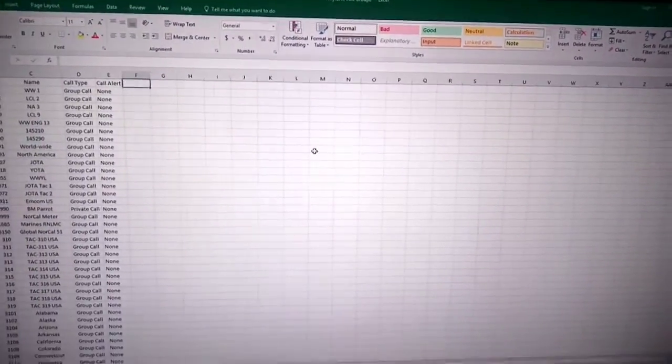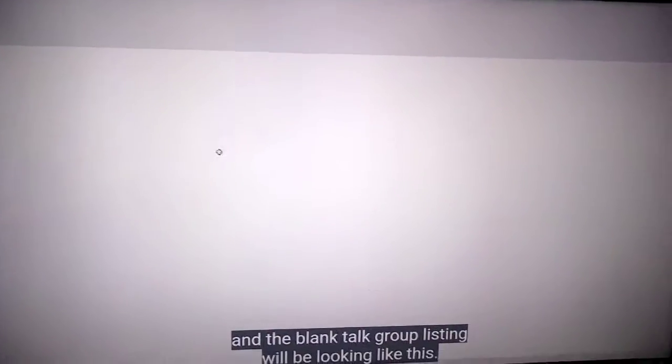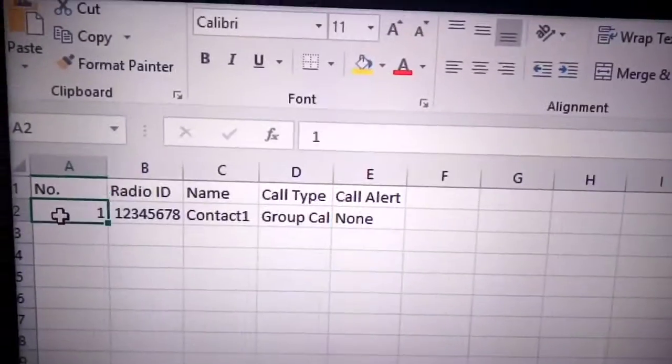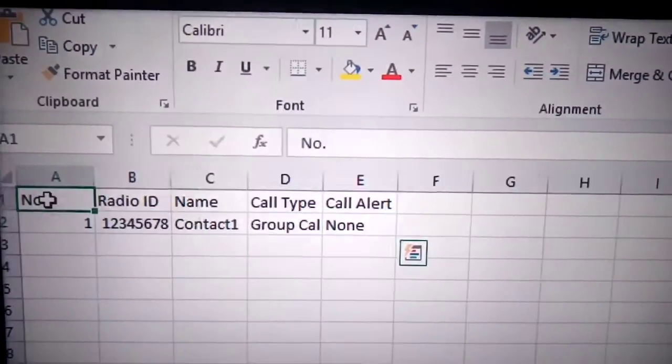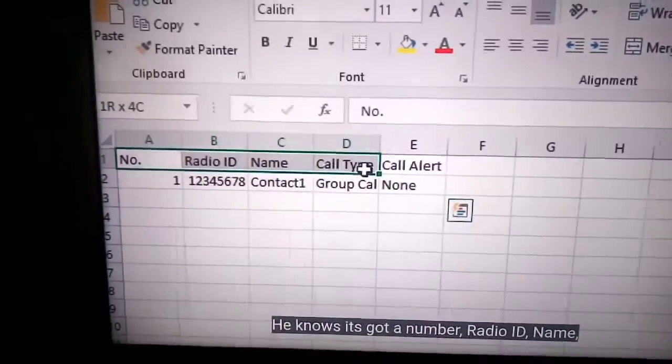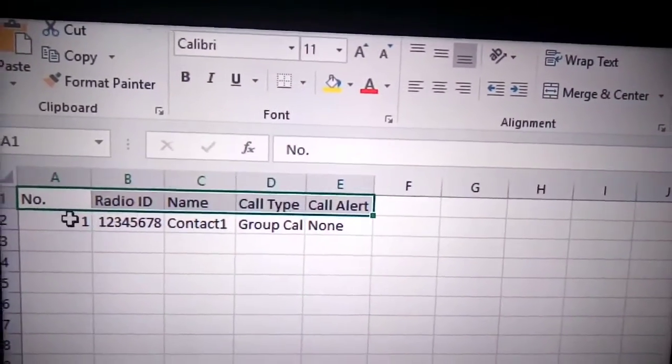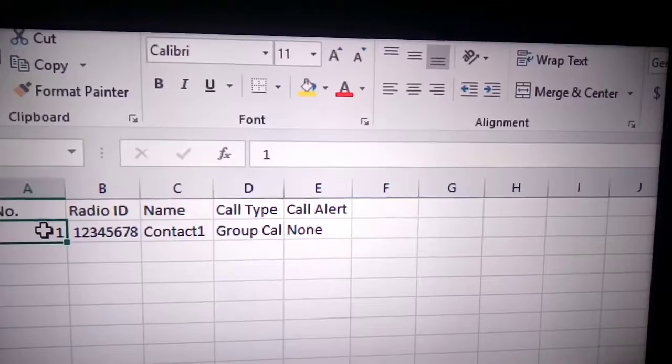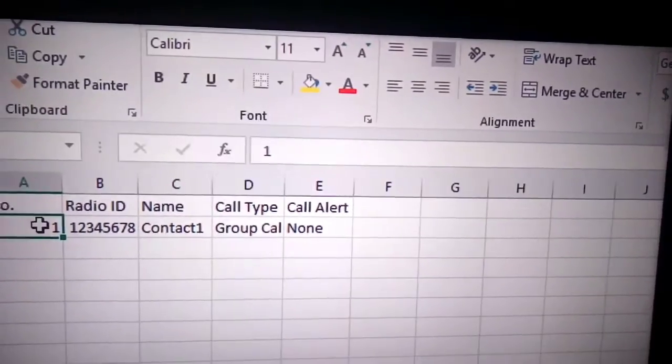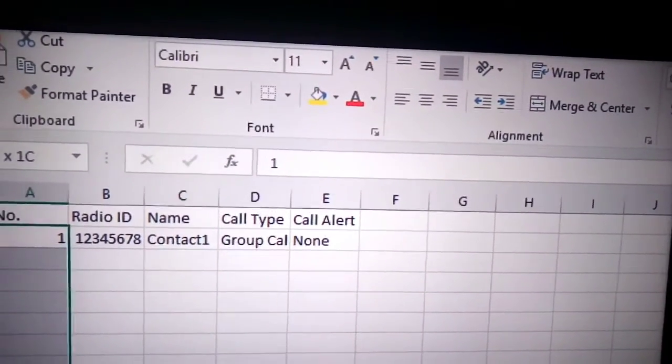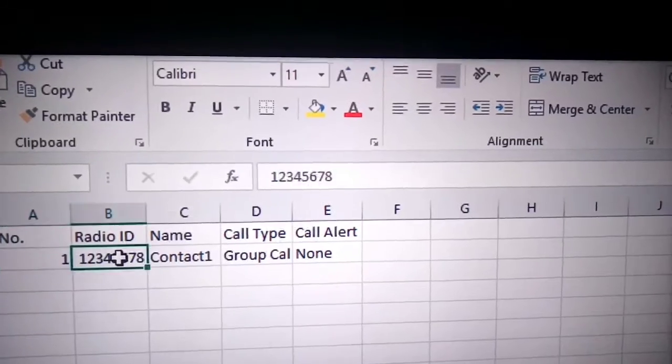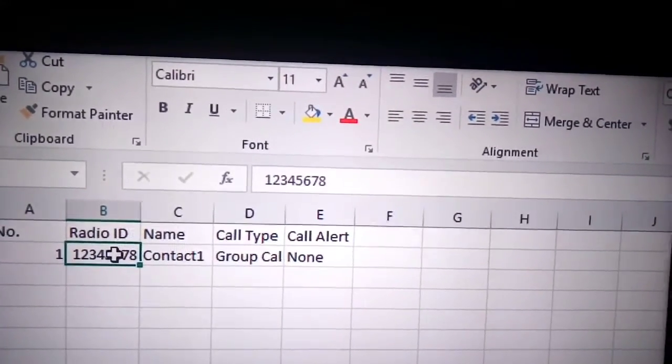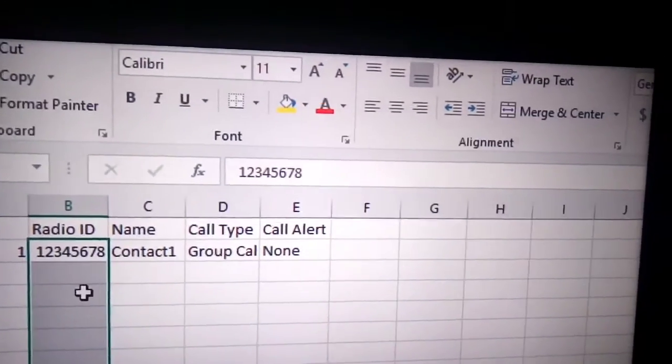So obviously the DMR code plug is going to work completely different than a Fusion C4FM code plug. But the principle is the same thing. You're using your computer, it's easier, you've got a nice big keyboard to type in all the different information, whether it's time slot one, time slot two, color code one, two, or three.